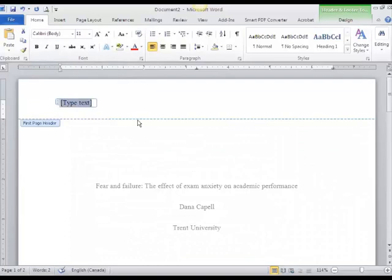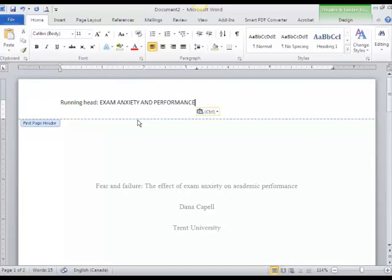I'm now ready to type my running head. My running head is a short form of my title. The actual running head for my paper is Exam Anxiety and Performance. It's less than 50 characters, which is the maximum allowable running head in APA.